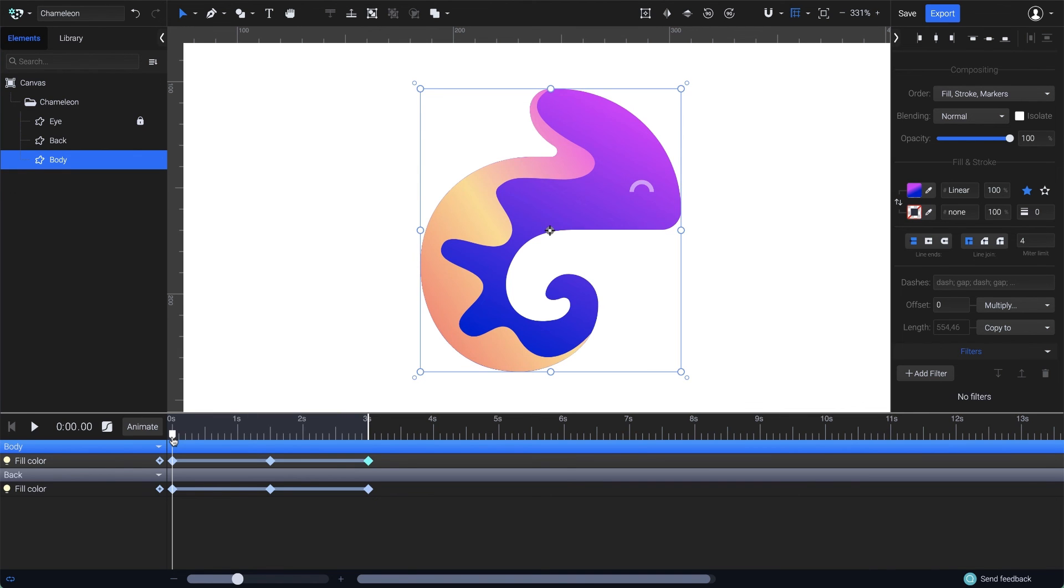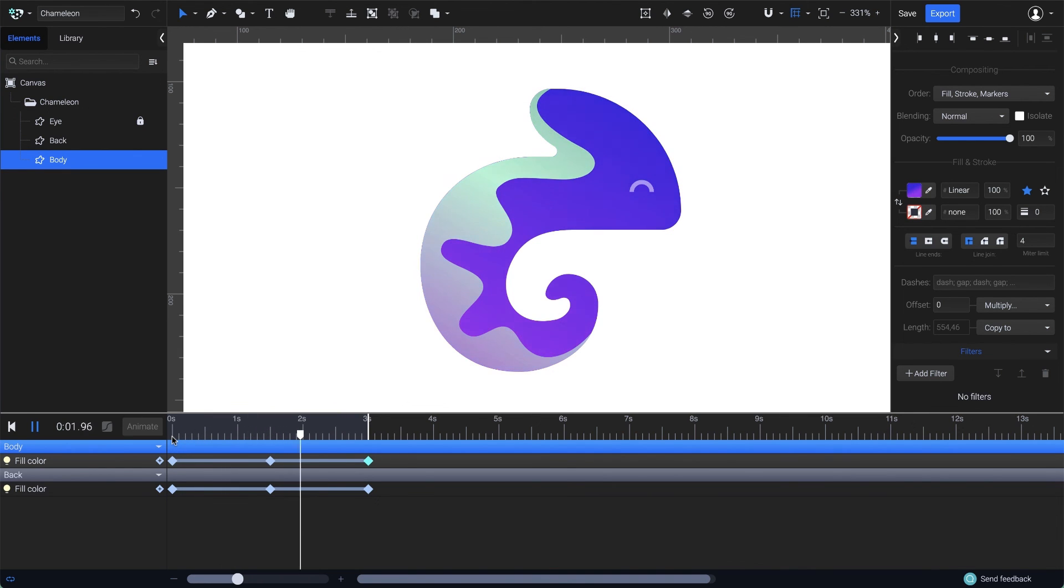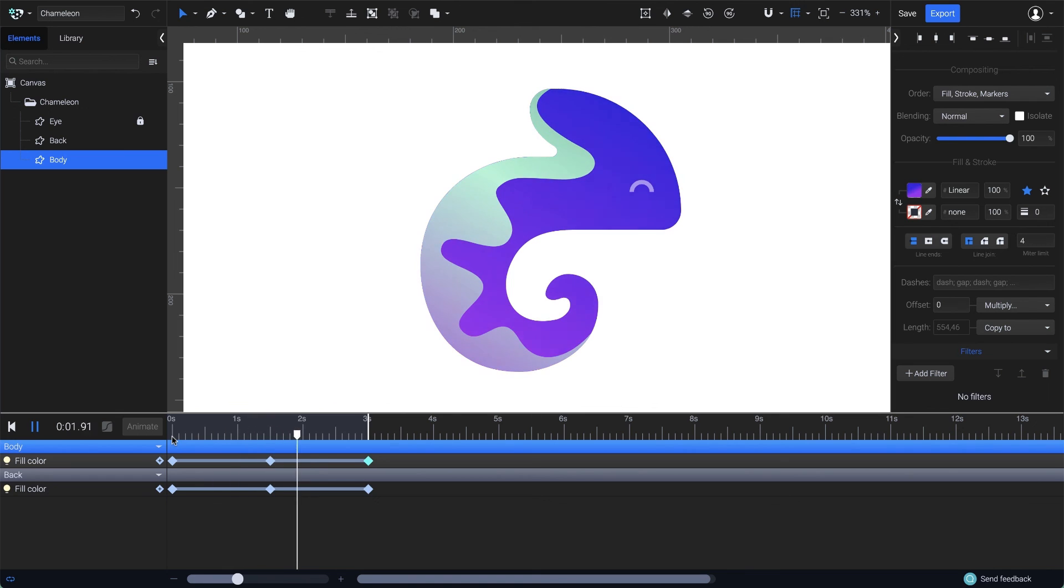This is how you can create color animations in SVGator. Follow me on the other videos to discover more interesting features.